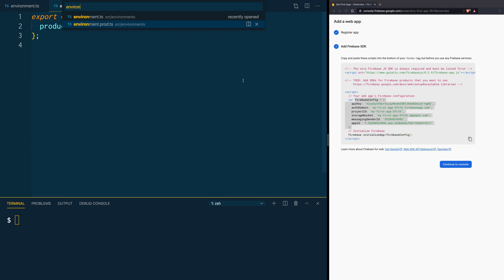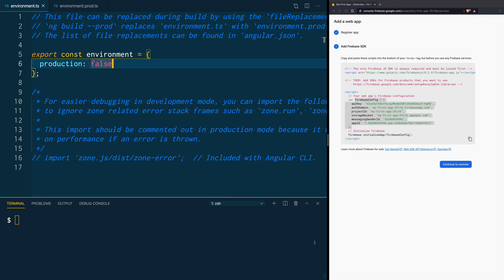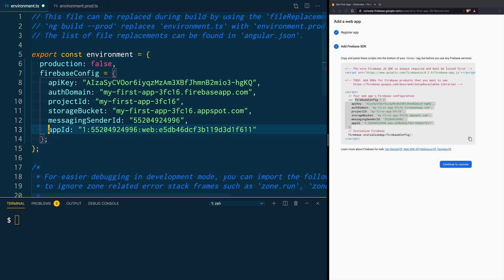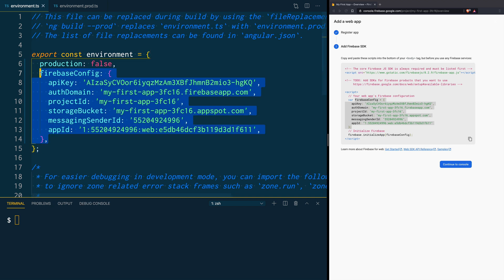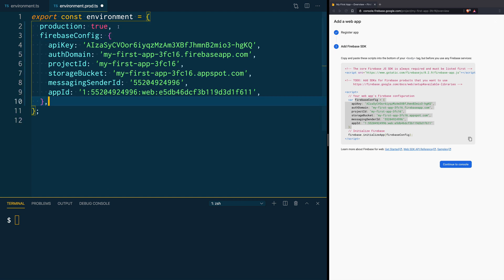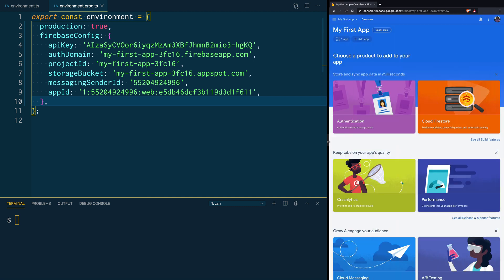Copy the Firebase config and in your project add it to the environment file. Remember, these files are where you store all of your keys for the targets you're going to deploy to — so here we add the firebase config object. We are also going to copy it into our production environment file since it's going to be the same application. Then in the console, click Continue to Console.